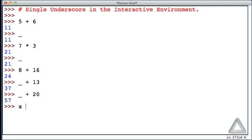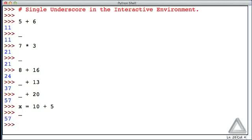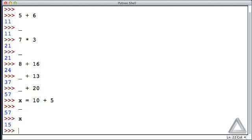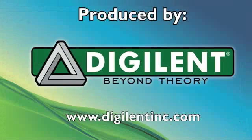Say if I have x equal to 10 plus 5, what's underscore? Well, it's still 57, and x of course is equal to 15. So again, note that this underscore character behaves this way only in the interactive environment.